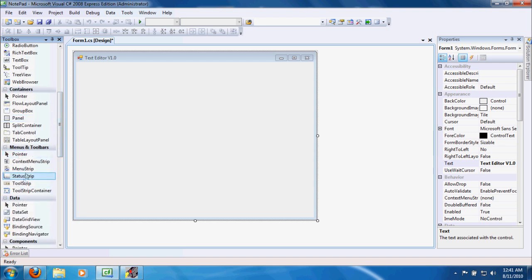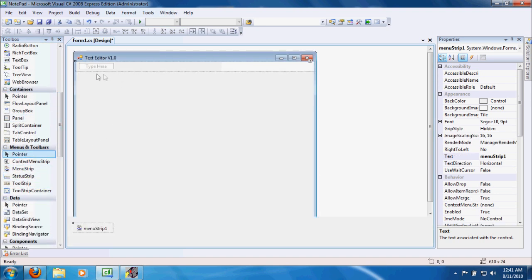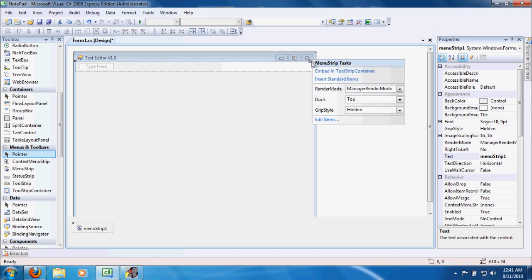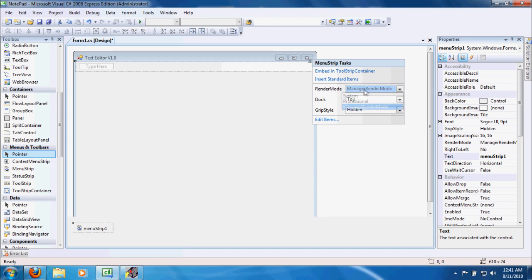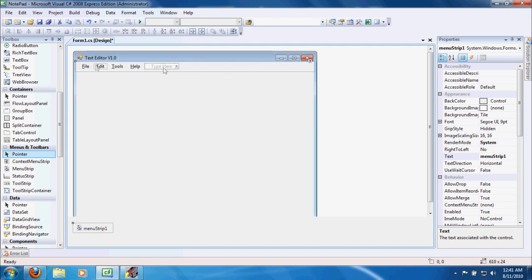I'm first going to add a menu strip. This tutorial assumes basic programming knowledge — not absolute beginner, but beginner. I'm going to change my render mode to System — that's personal preference — and insert standard items. I usually insert standard items because I find it easier to build off a template than to build my own.